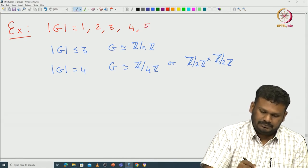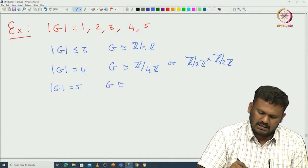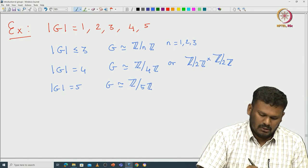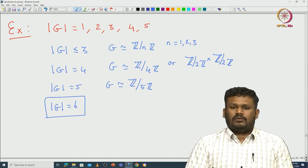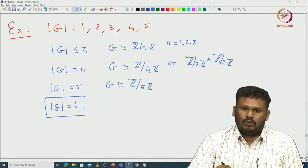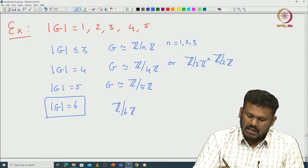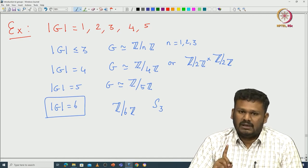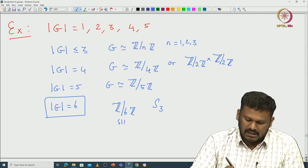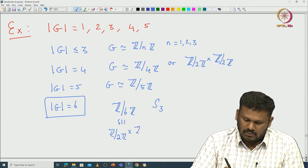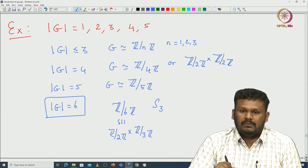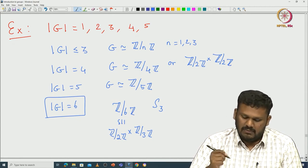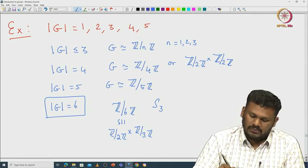If G has order 4, then G is abelian and isomorphic to either ℤ/4ℤ or ℤ/2ℤ × ℤ/2ℤ. If |G| = 5, since 5 is prime G is isomorphic to ℤ/5ℤ. For order 6, we already know two examples: ℤ/6ℤ (abelian) and S_3 (non-abelian). Note that ℤ/6ℤ ≅ ℤ/2ℤ × ℤ/3ℤ since 2 and 3 are relatively prime, making it a cyclic group of order 6.